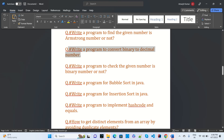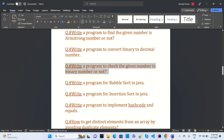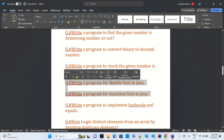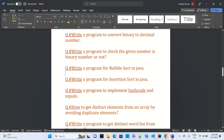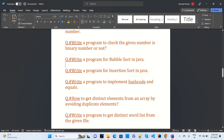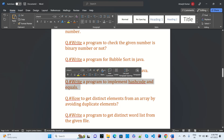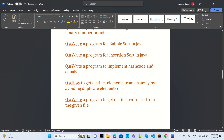Write a program to check if a given number is binary or not — that was asked in IBM. Write a program for bubble sort and insertion sort in Java — these were asked in Samsung. Write a program to implement hashCode and equals — that was asked in Nokia when I was given the interview.